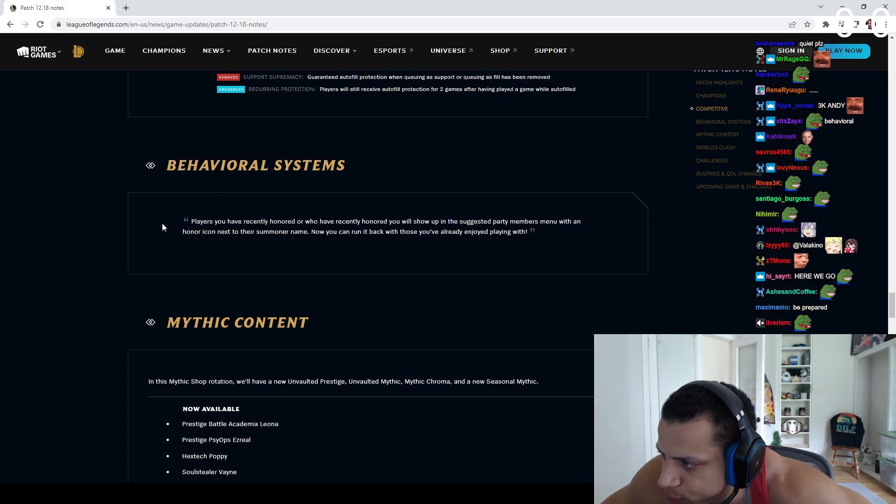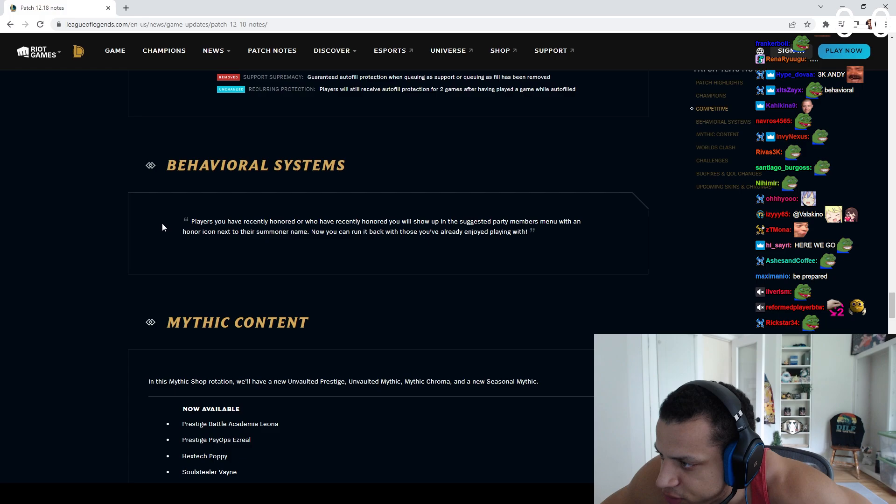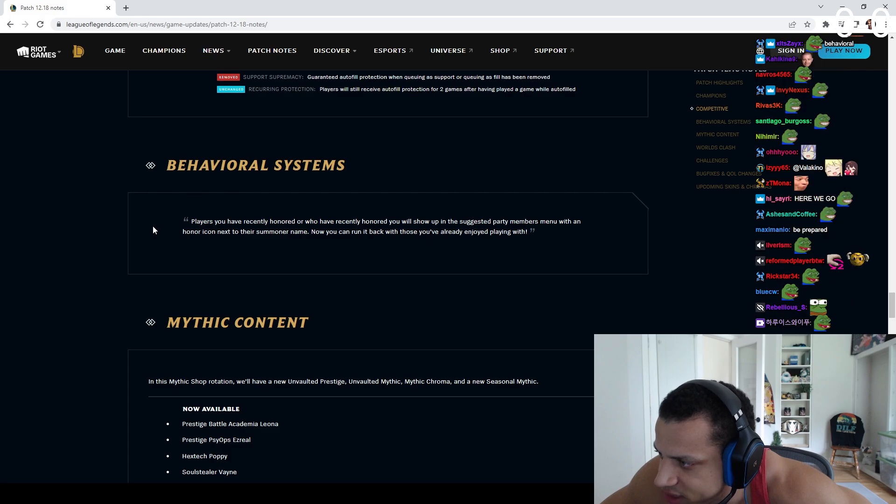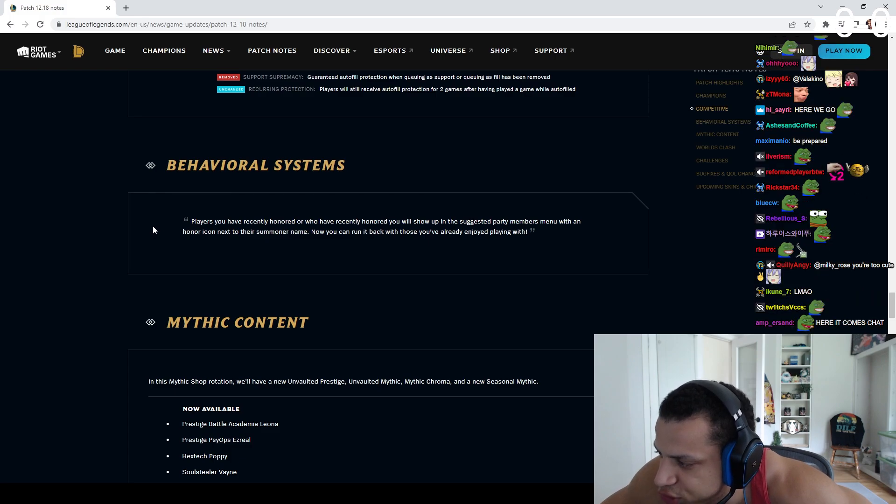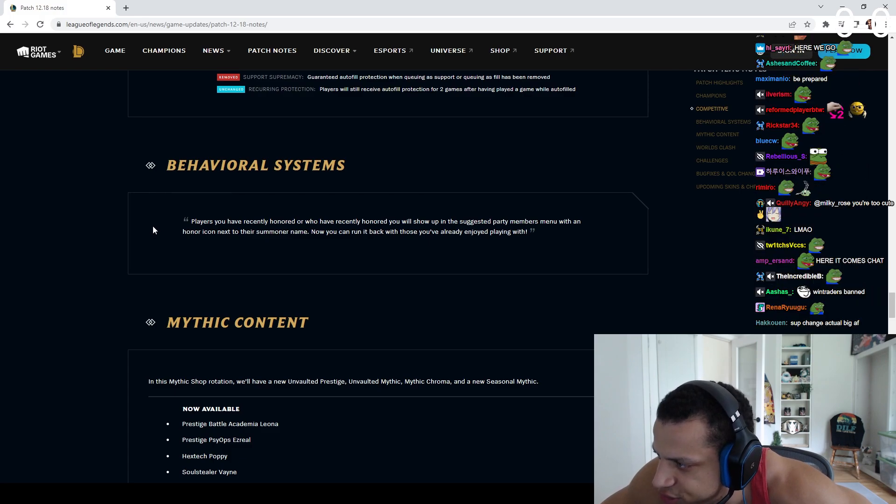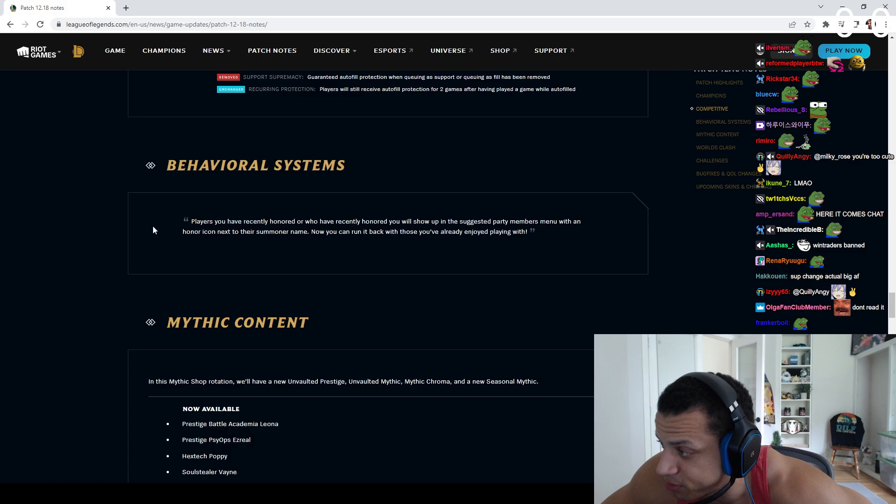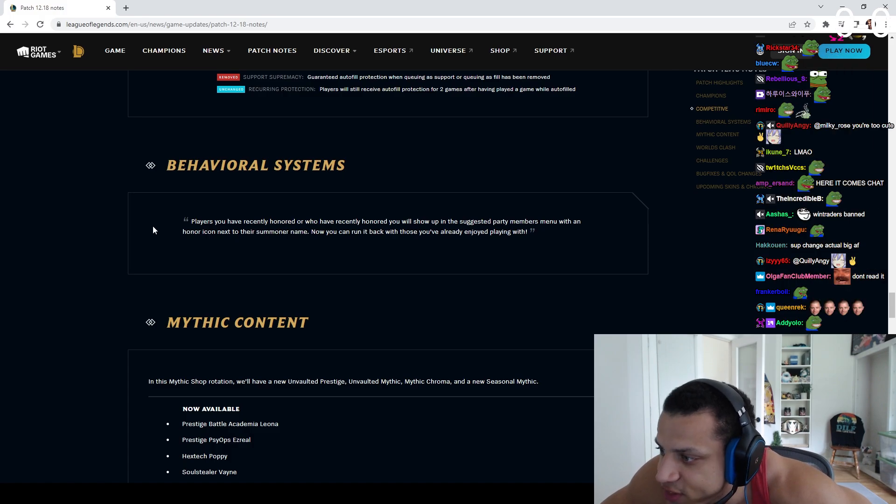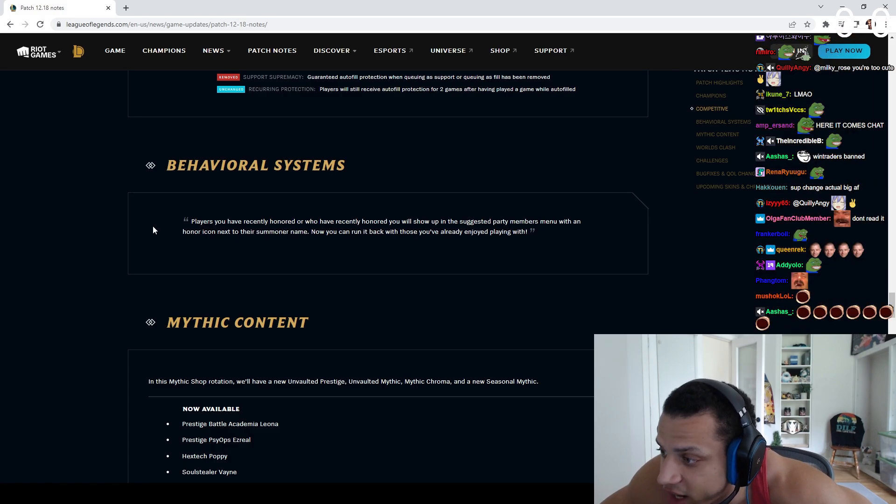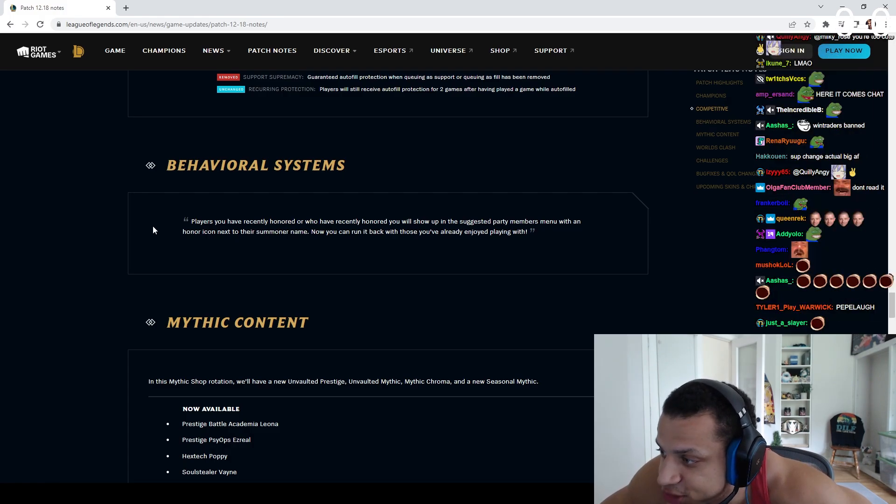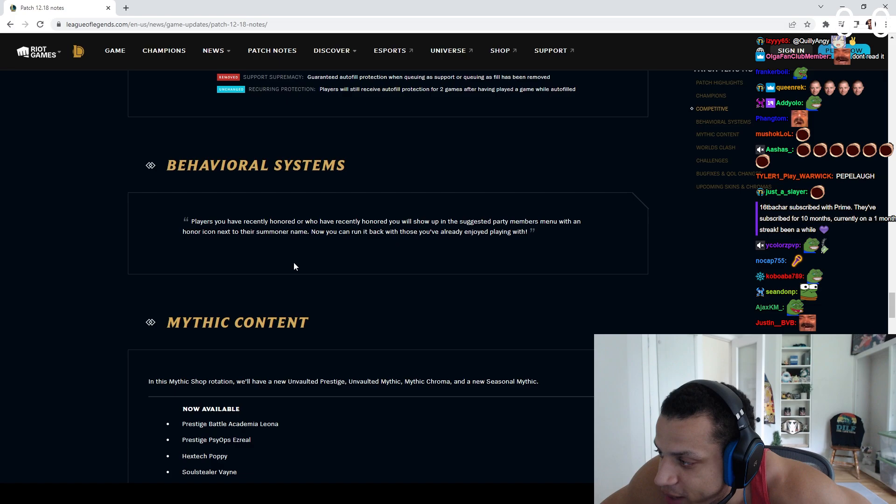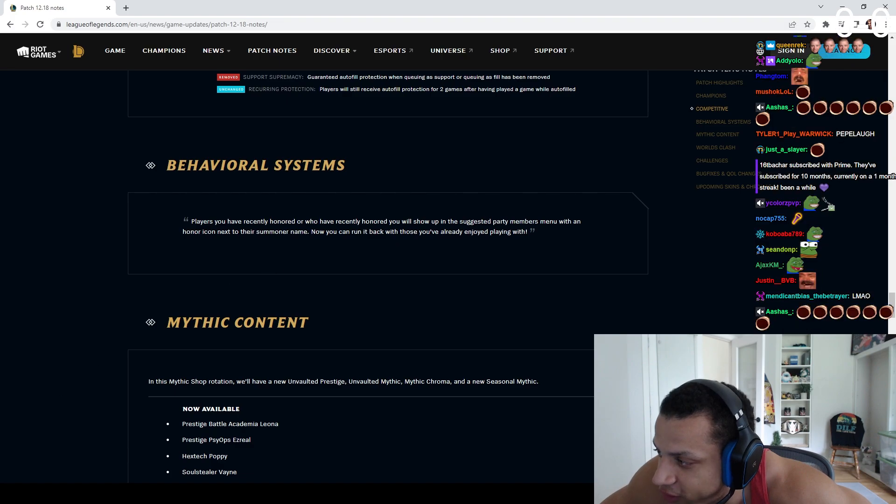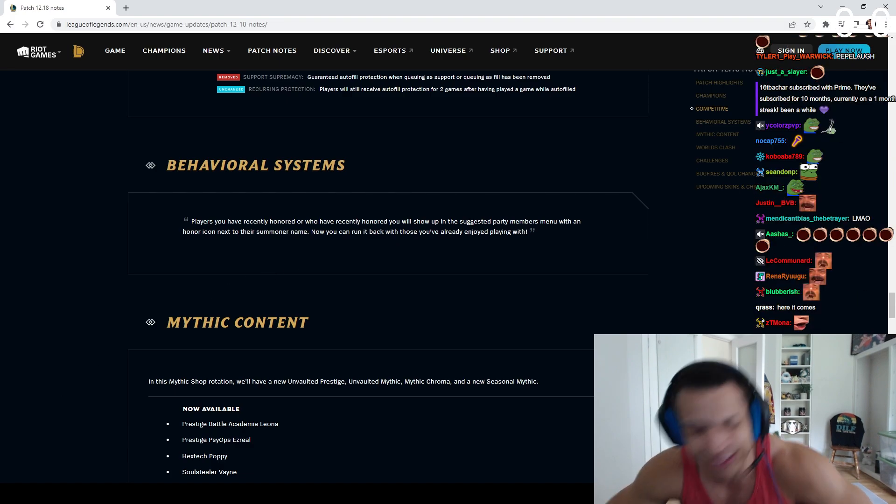Players who have recently honored or who have recently honored you will show up in the suggested party members menu with an honor icon next to their summoner name. Now you can run it back with those you've already enjoyed playing with.